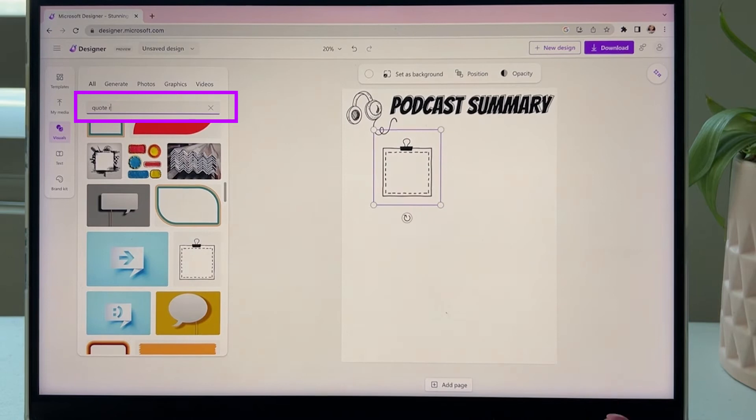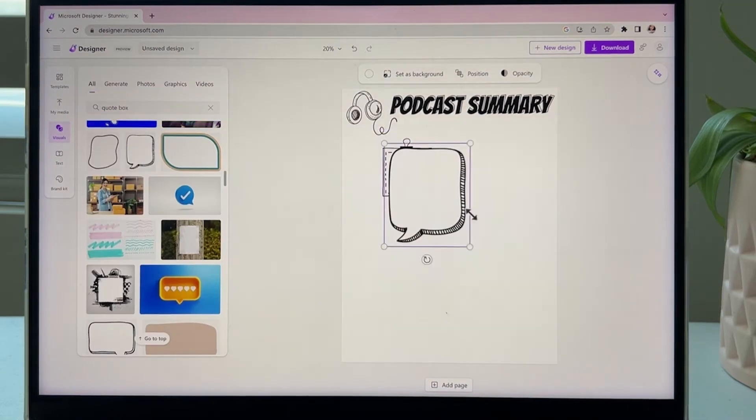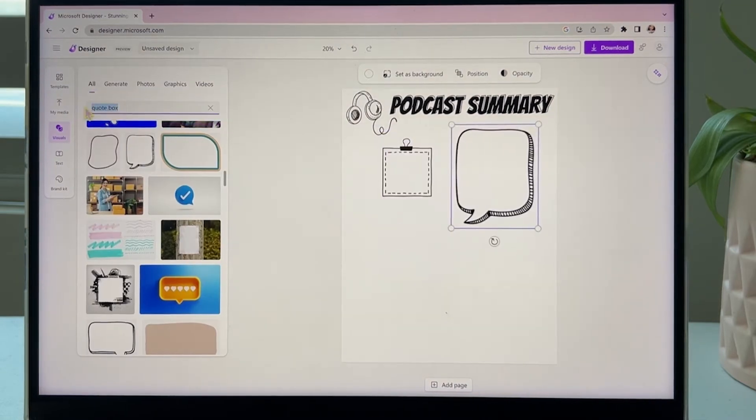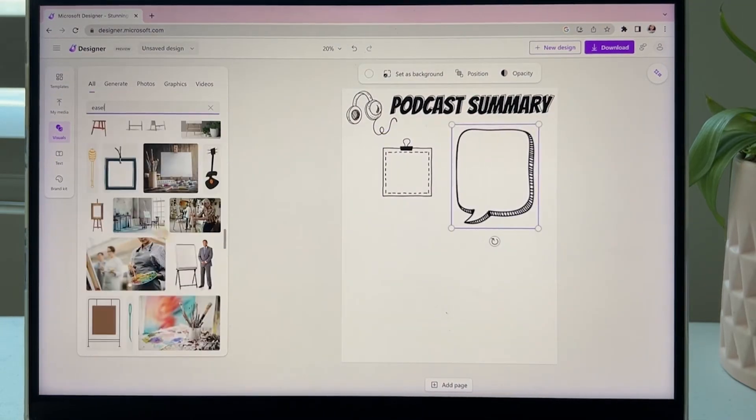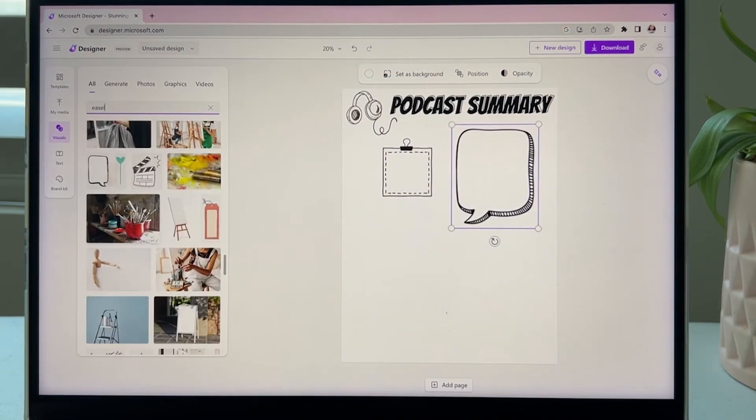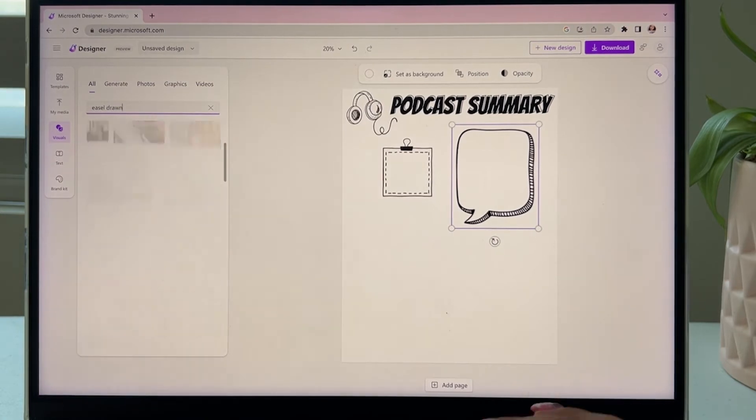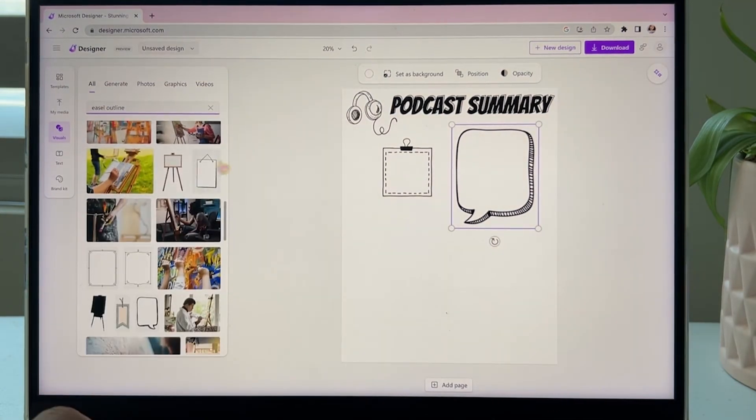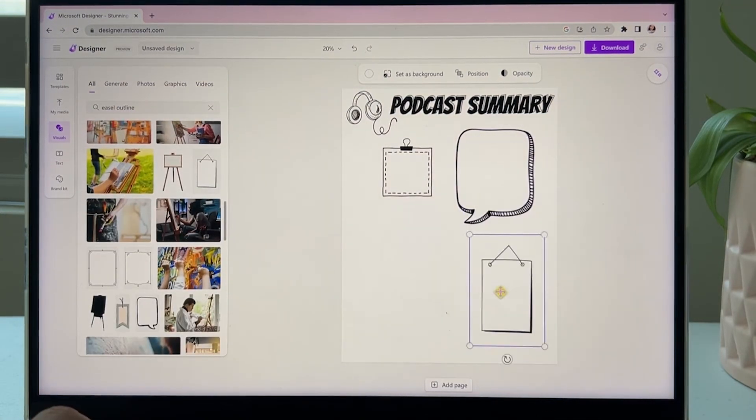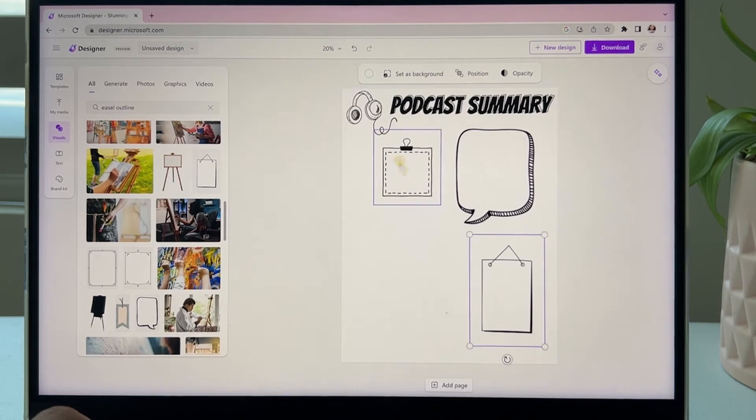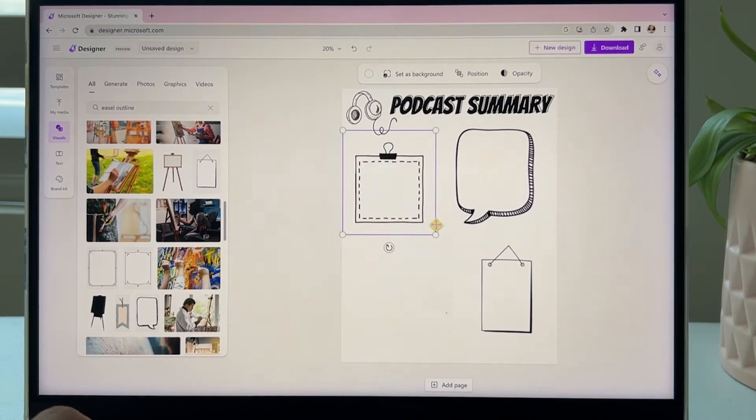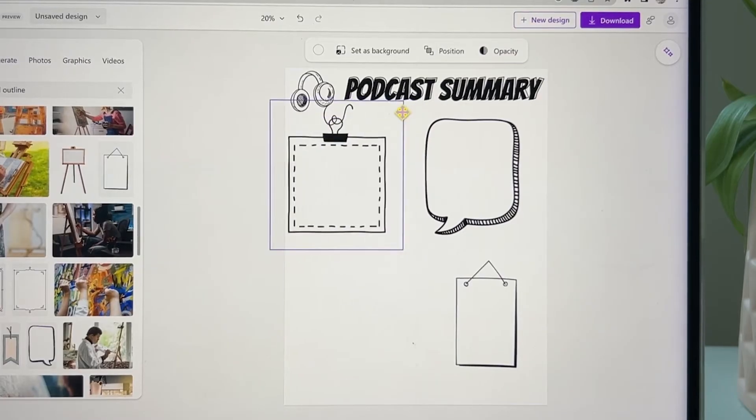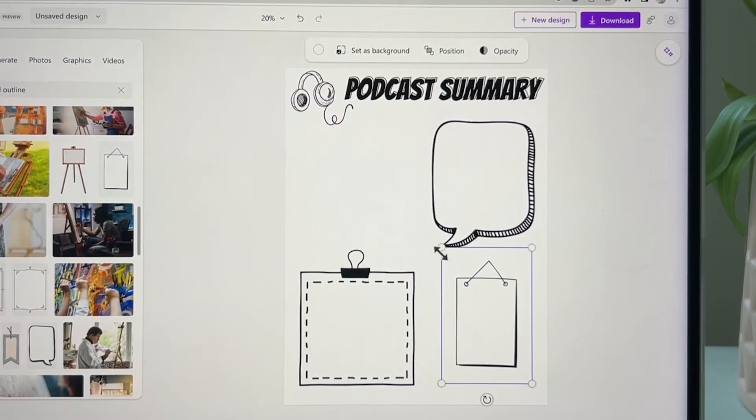My students love to draw, so I'm looking for something that has like an easel or an art element so students can design a poster. Once we have all the elements that we want, we can resize it around the page, and then I'm going to leave a spot so they can write a summary.